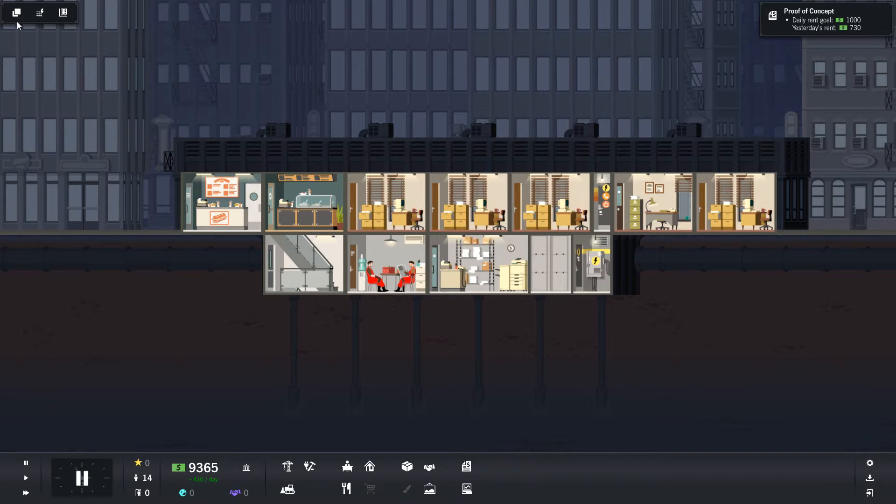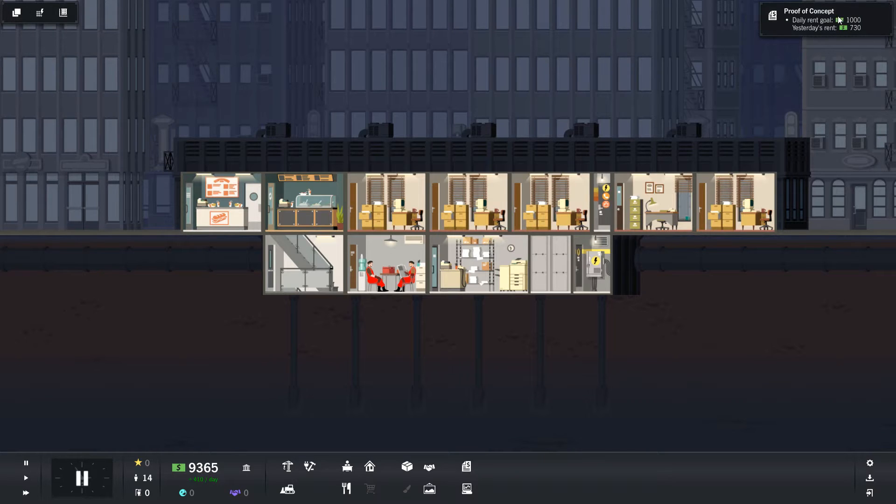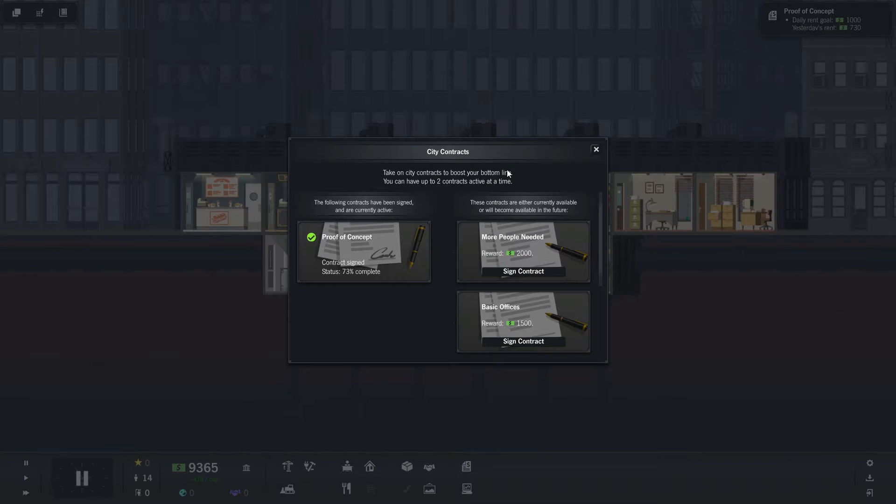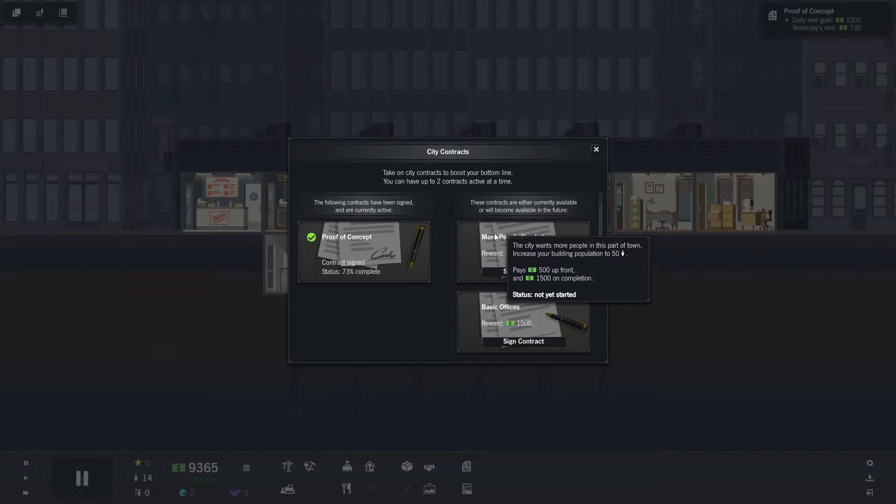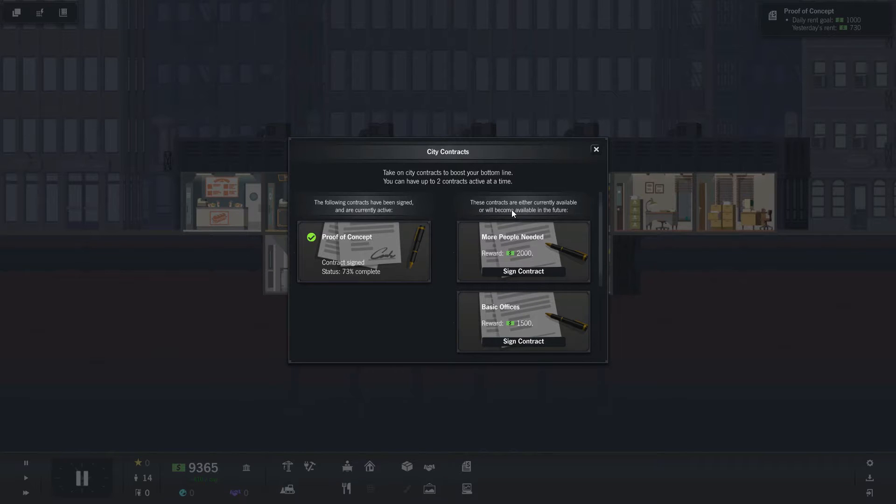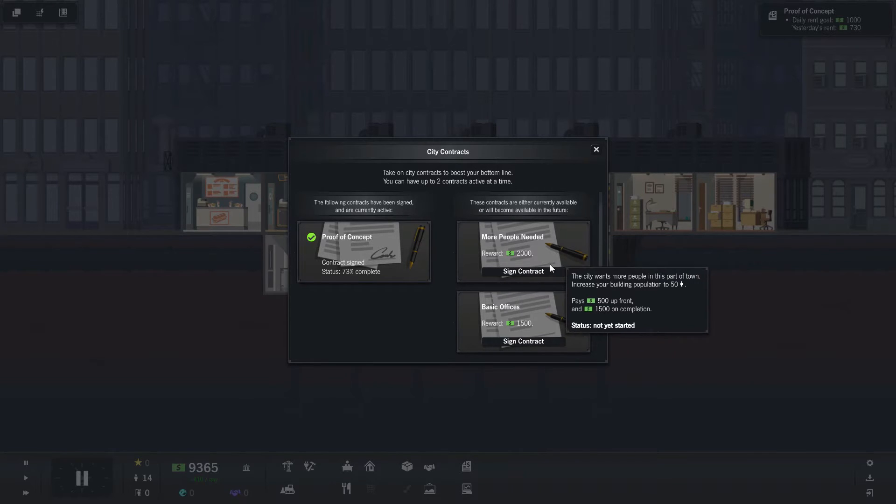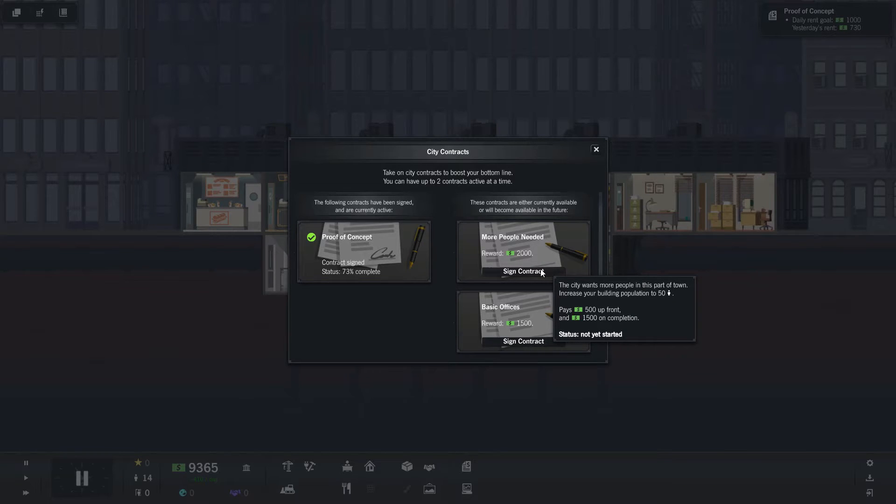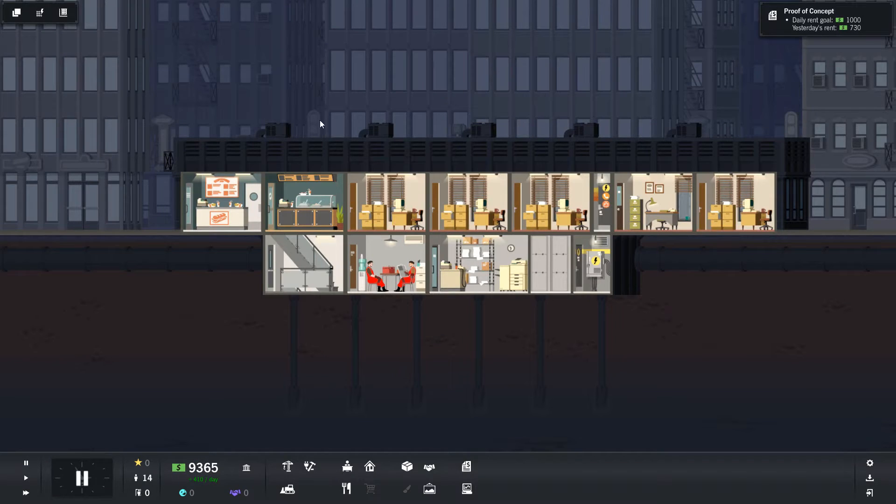The only thing I didn't explain are these three buttons right here on the upper right. This basically shows contracts. In these contracts, you can get a certain amount of money upfront, and when you complete it, you get more money. It's a good way to get money and they work.